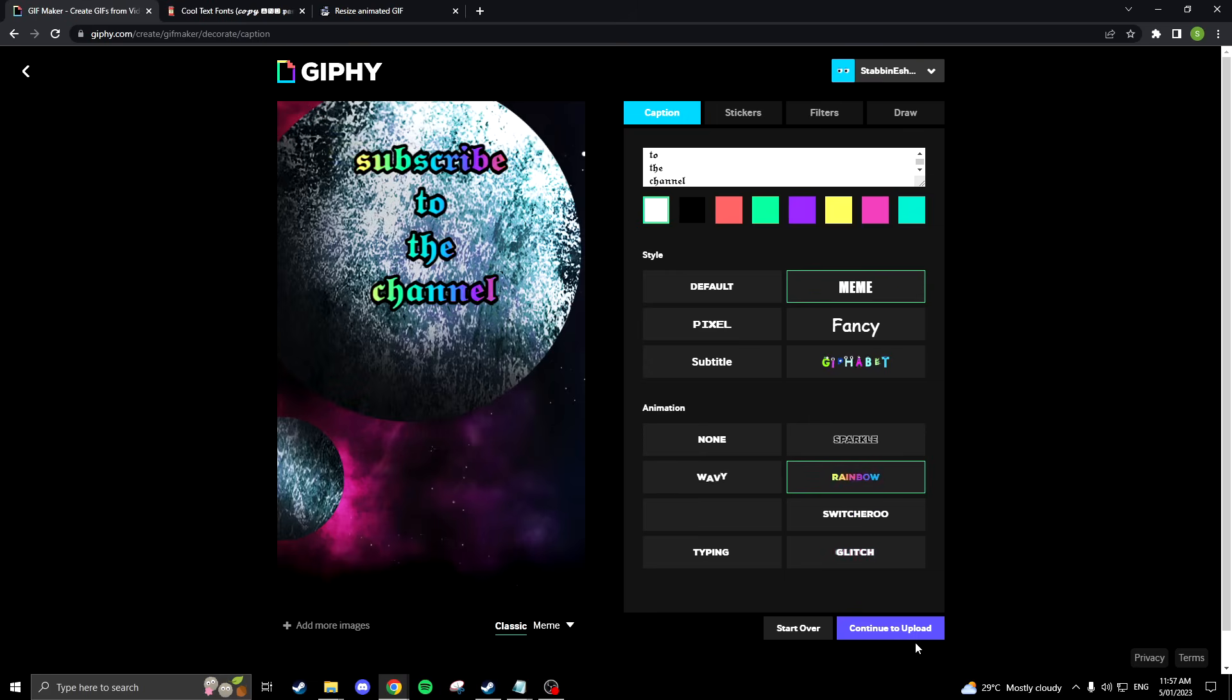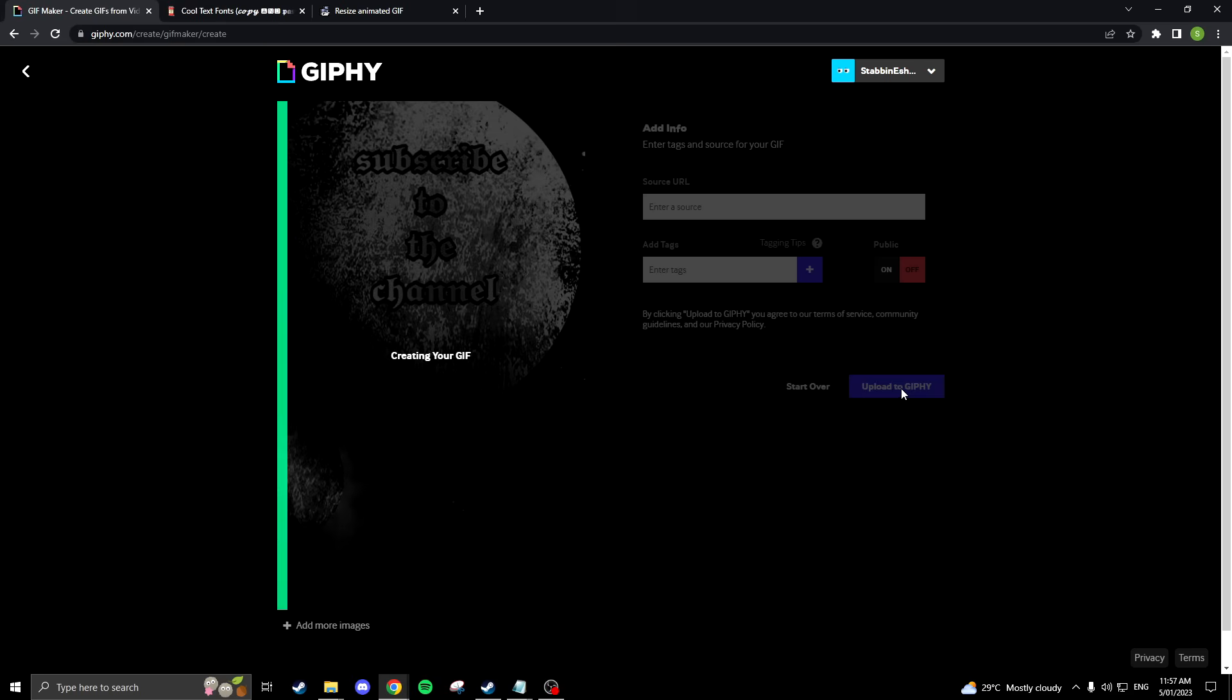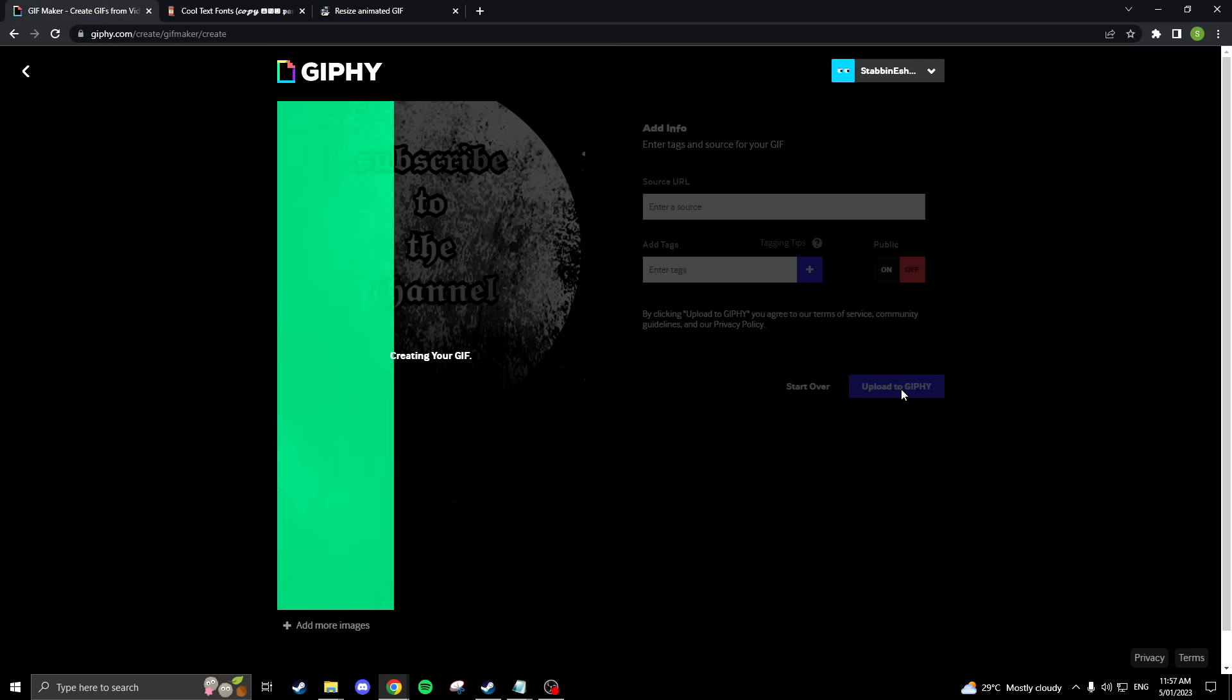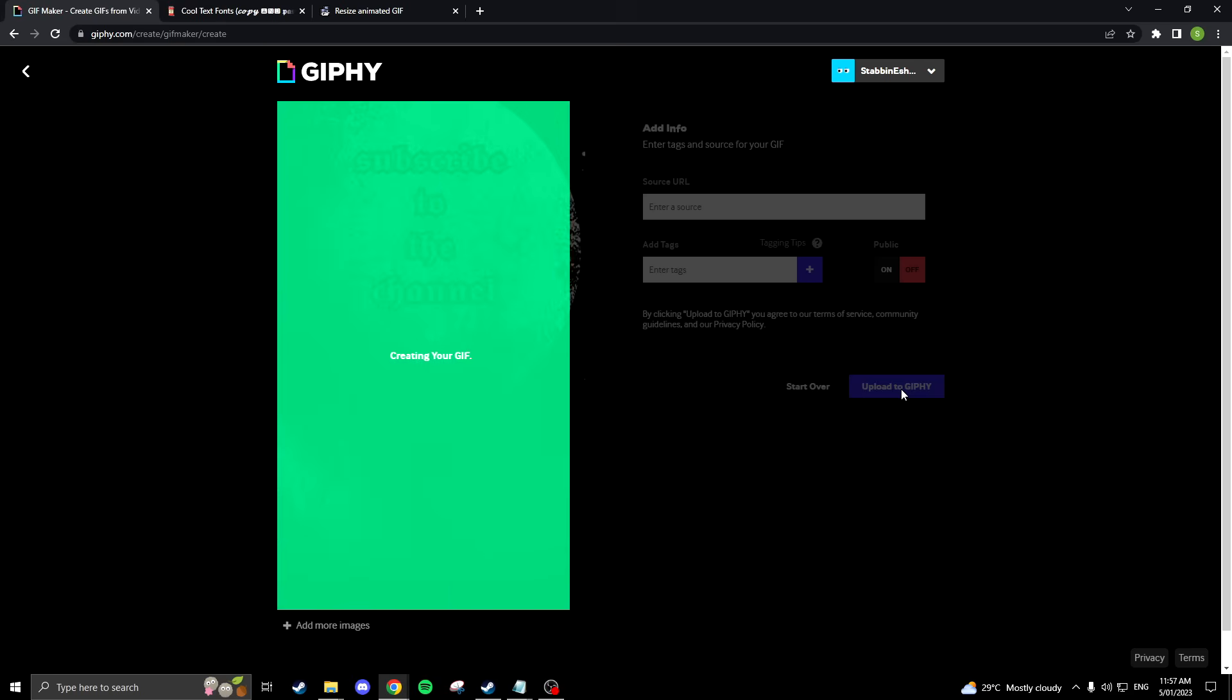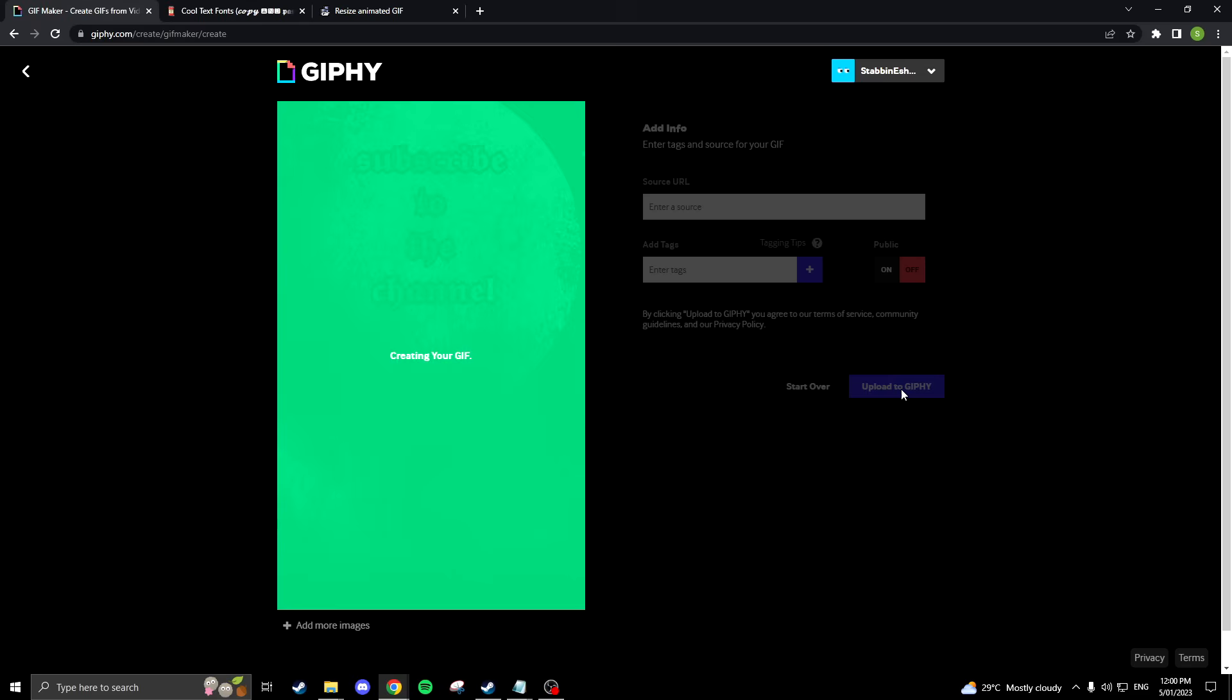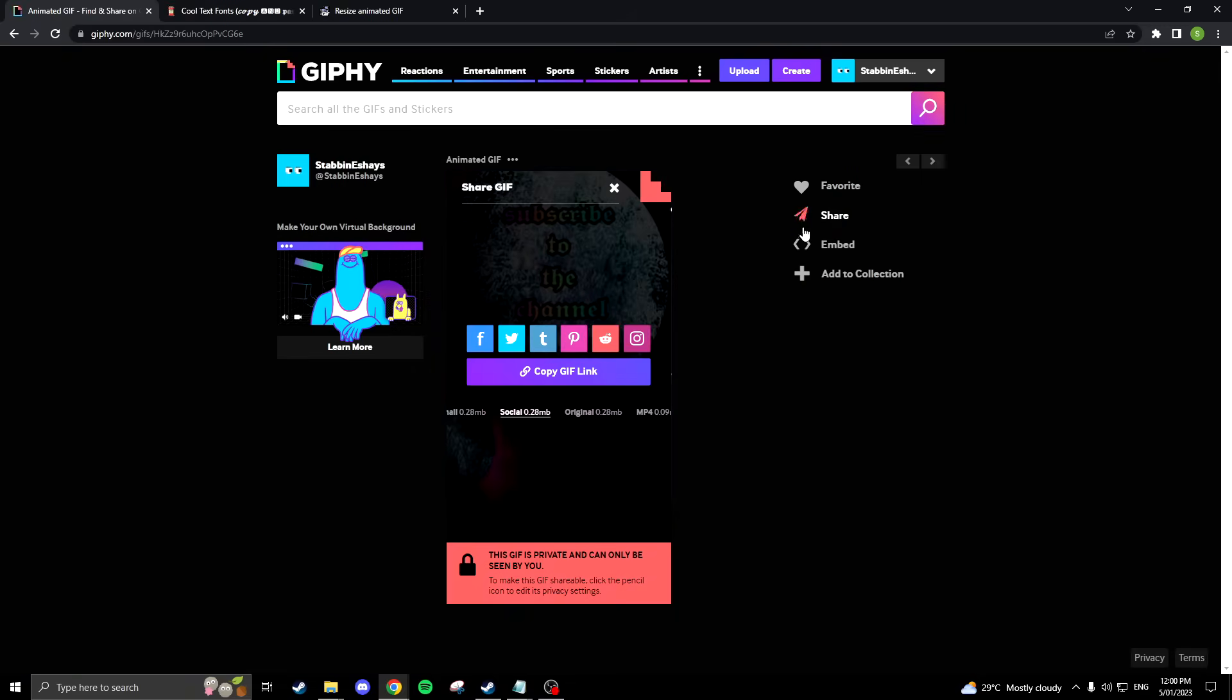Once ready, click continue to upload and make sure it's private, then proceed to upload. Once uploaded, click share then social and copy the link.